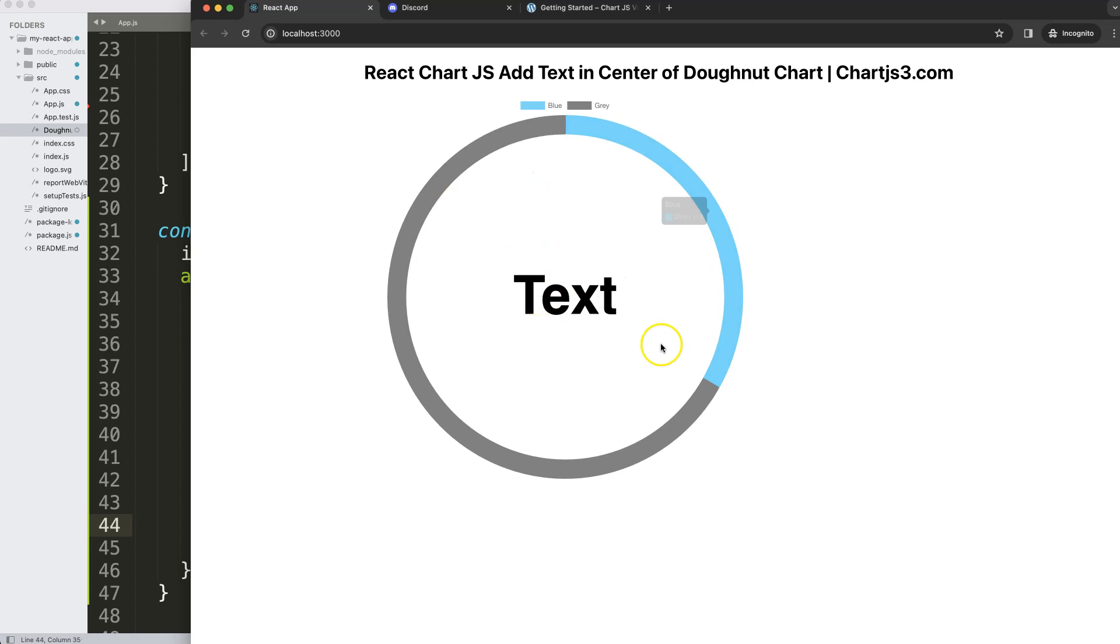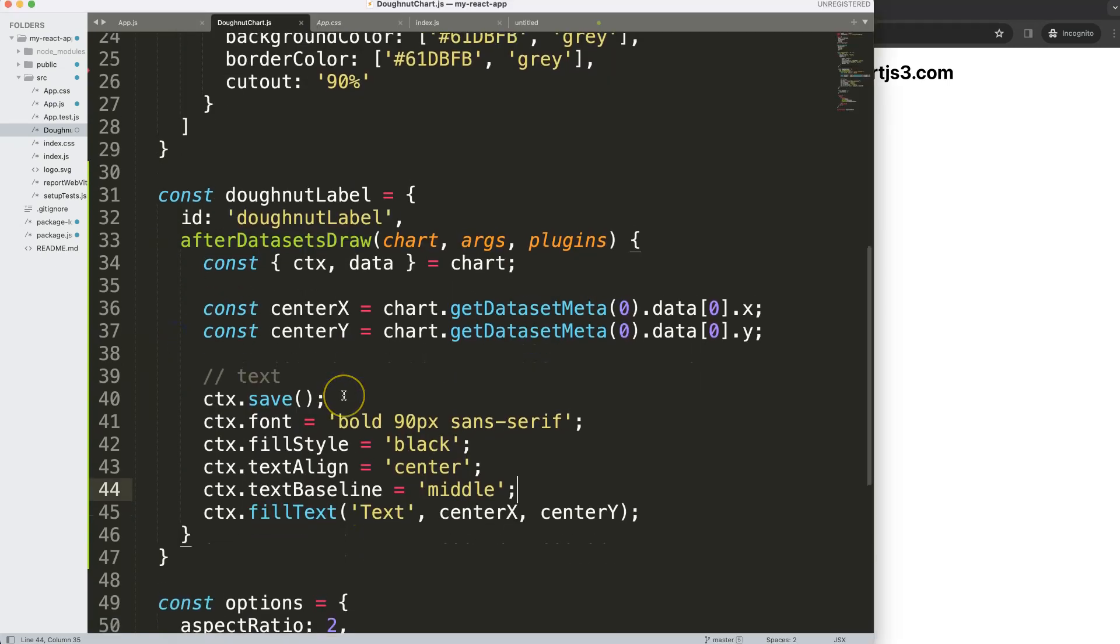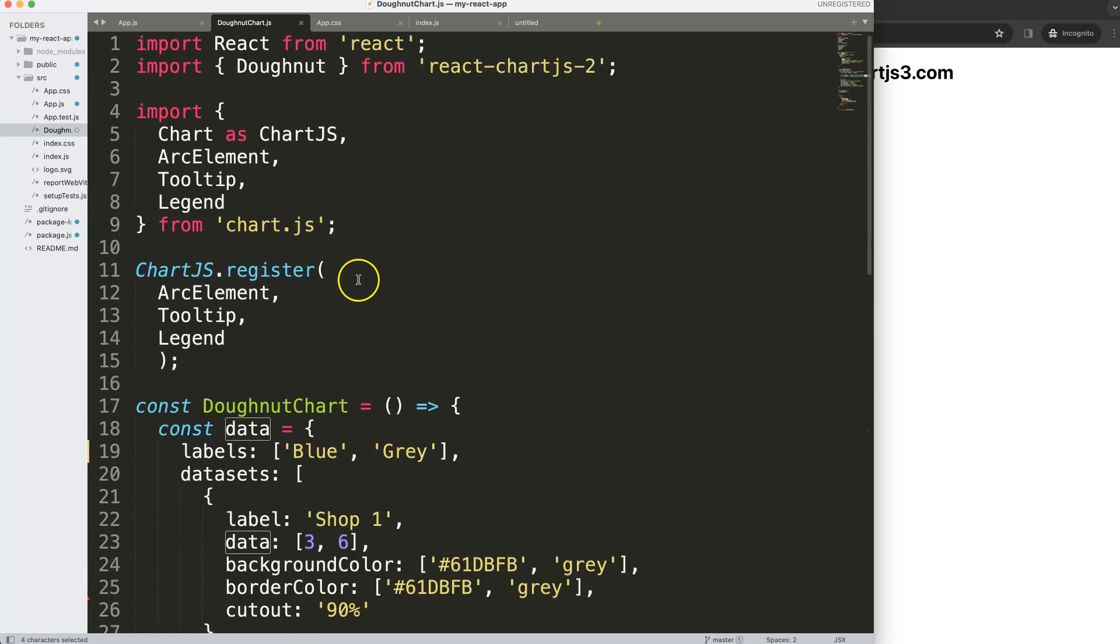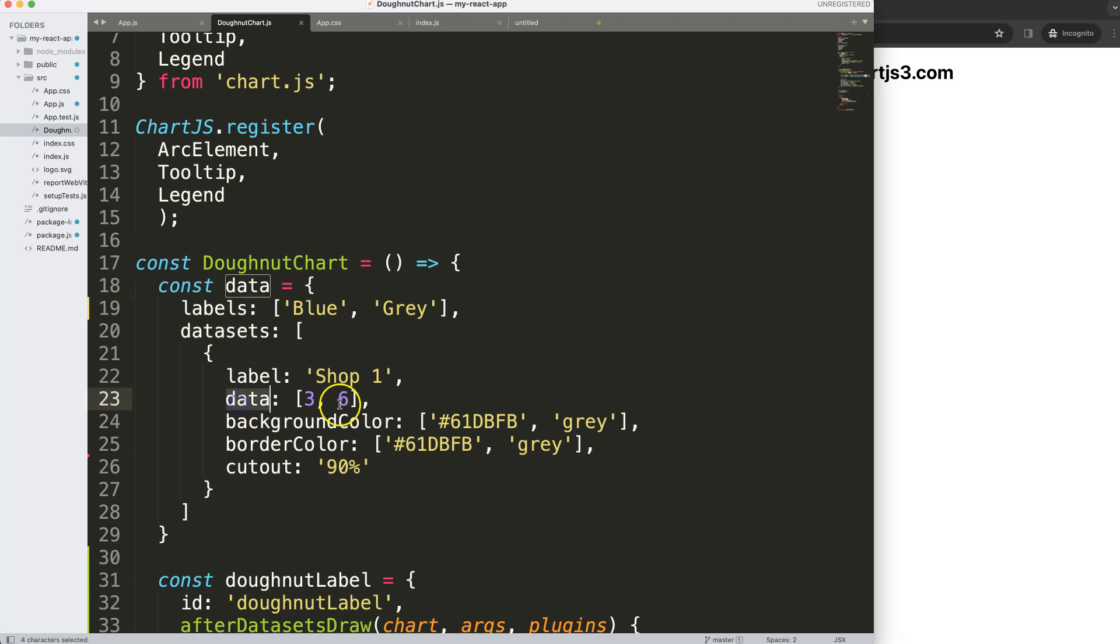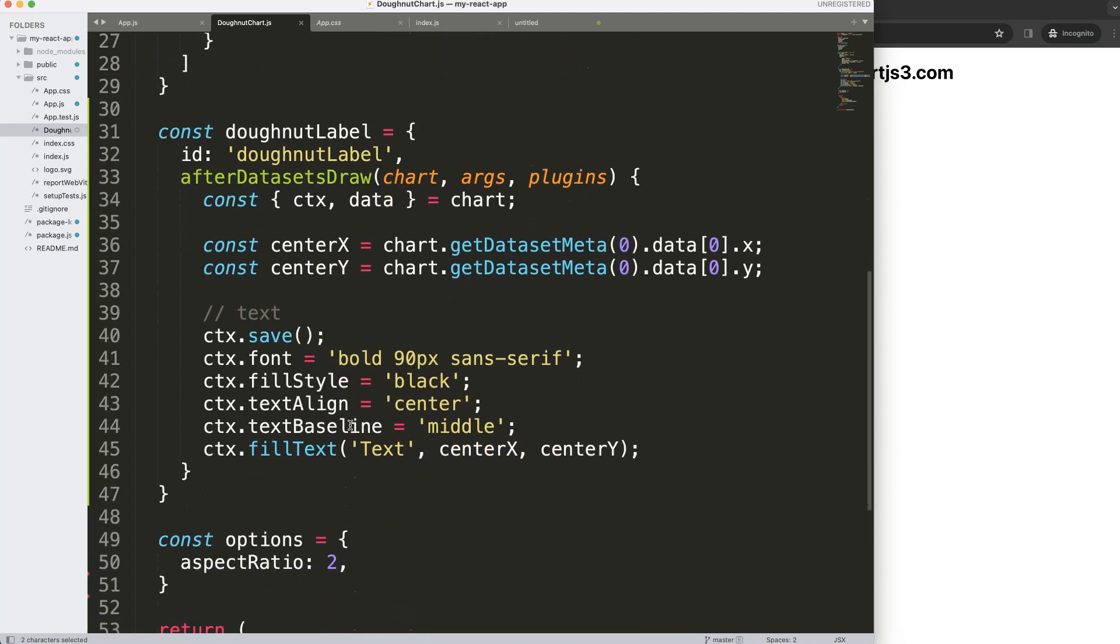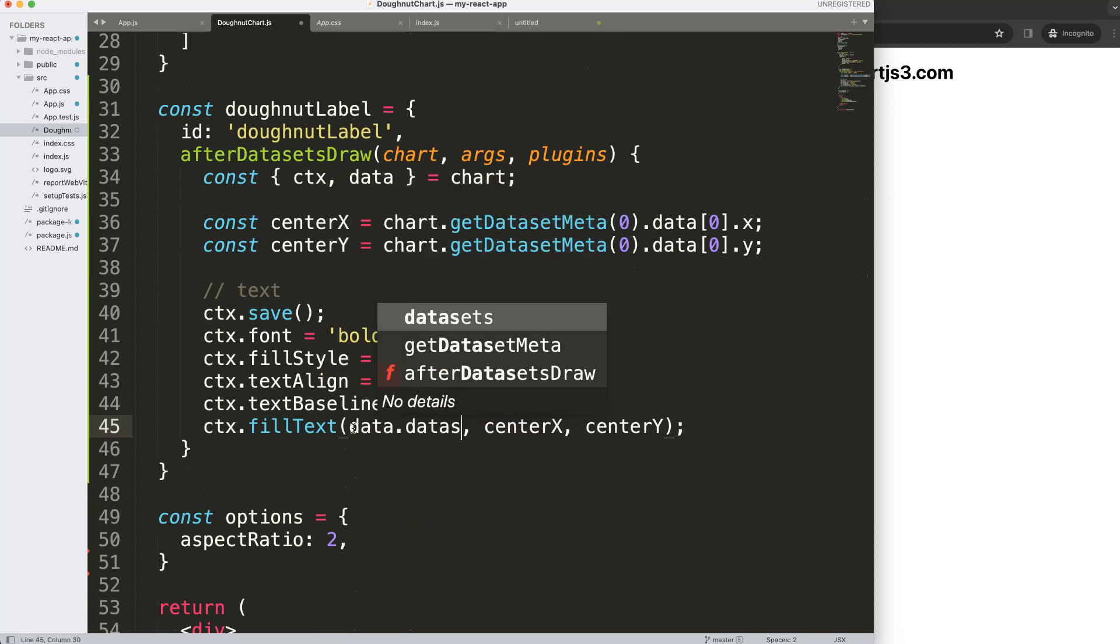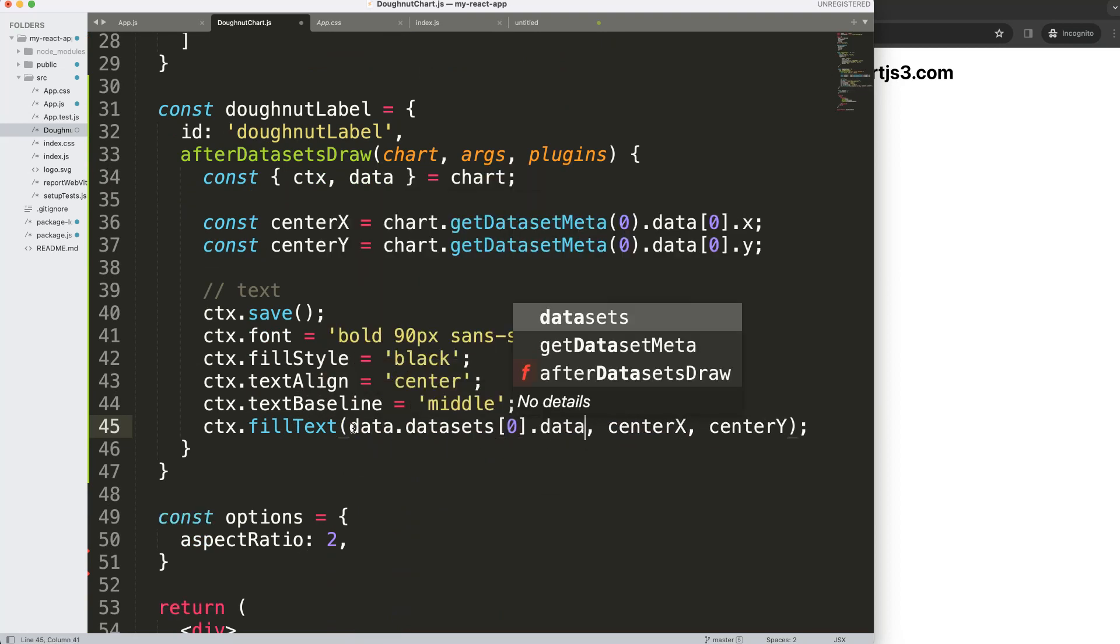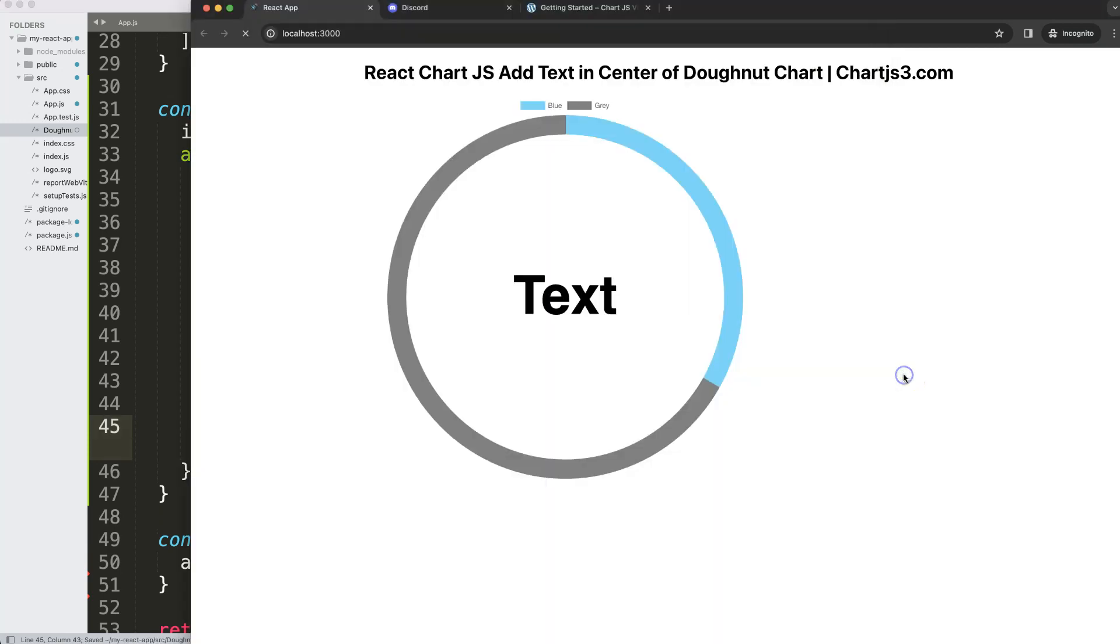What I want to do here is maybe get a value, for example number three. To do this, we have the data object here. This data object refers back to the data and datasets and the data at index number zero. So I'm going to say data.datasets index zero dot data index zero.